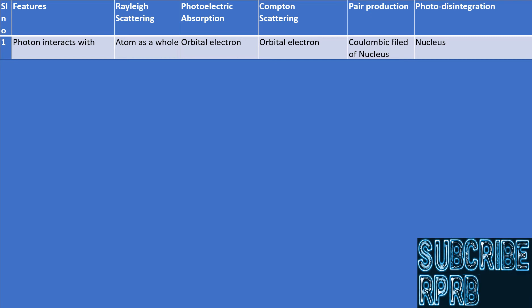In pair production, the photon interacts with the Coulombic field of the nucleus. The nucleus of any atom is positively charged, and the photon interacts with the electric field of the nucleus, not the nuclear field. So pair production occurs outside the nucleus. In photodisintegration, photons bypass the above interactions and interact directly with the atomic nucleus.